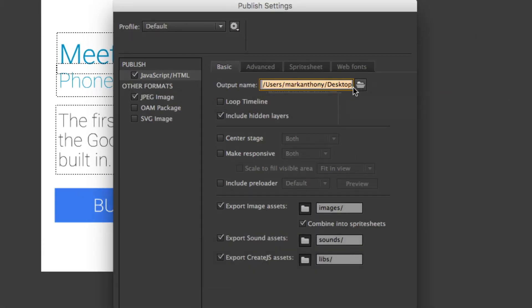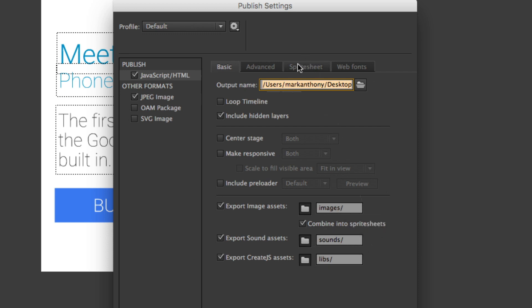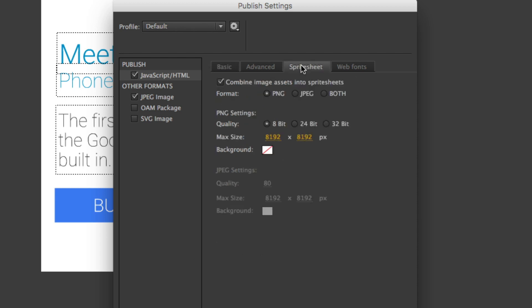to the proper destination. It's going to save out my JavaScript and HTML files. It's also going to take all the images that I've used in my document. Under the sprite sheet tab, I've told it what format I want these to be saved as. Because the phone has transparencies, I don't want it to be a JPEG.